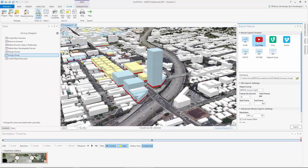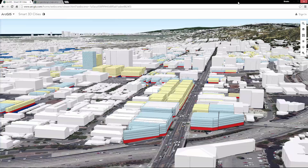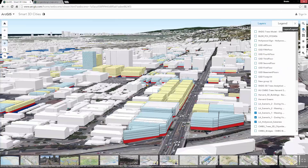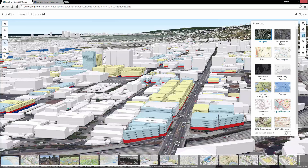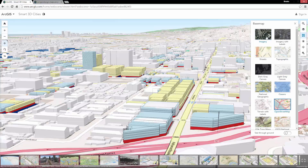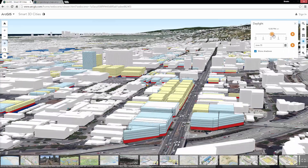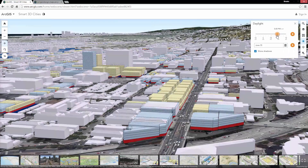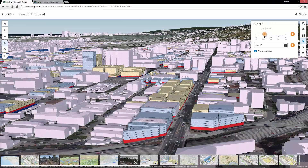The next way to share your 3D scenario is by publishing a web scene to ArcGIS Online. Web scenes can contain all of the 2D and 3D layers in your project. With ArcGIS Online web scenes, you can share your 3D plans using any standard web browser, utilize Esri basemaps like aerial imagery and topographic basemaps, and even apply environmental effects to adjust the overall sun and shade on your map.